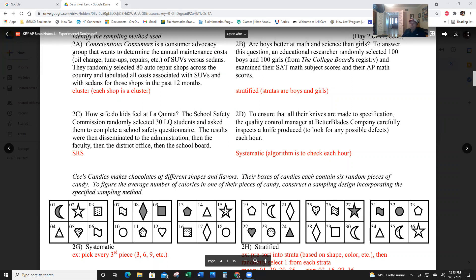Example 2b: Are boys better at math and science than girls? An educational researcher randomly selected 100 boys and 100 girls from the College Board registry and examined their SAT math and subject scores. They examined 100 boys and 100 girls — those are two groups, two stratas — so that's a stratified sample. The stratas are boys and girls.